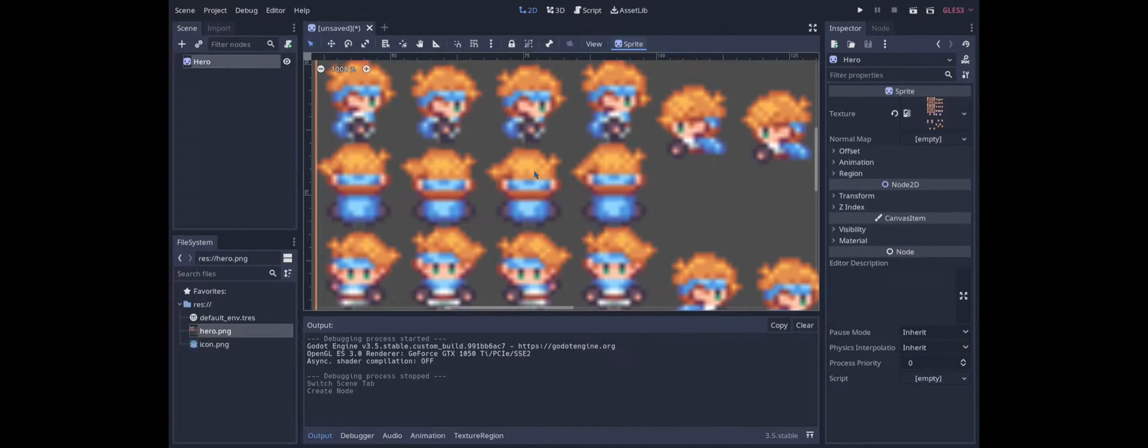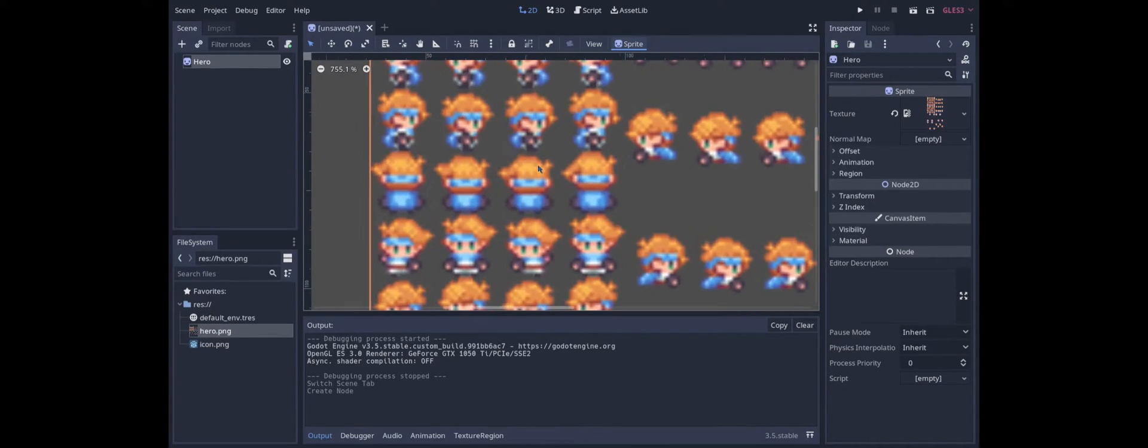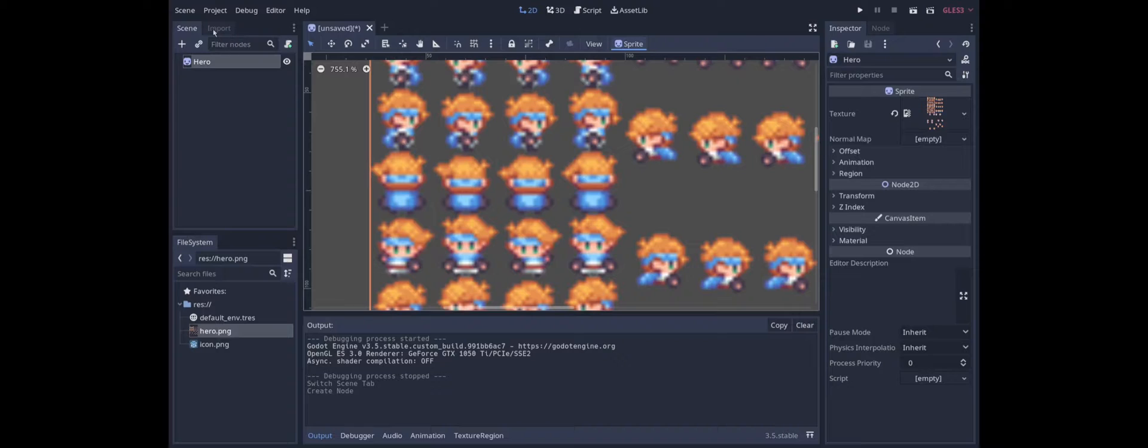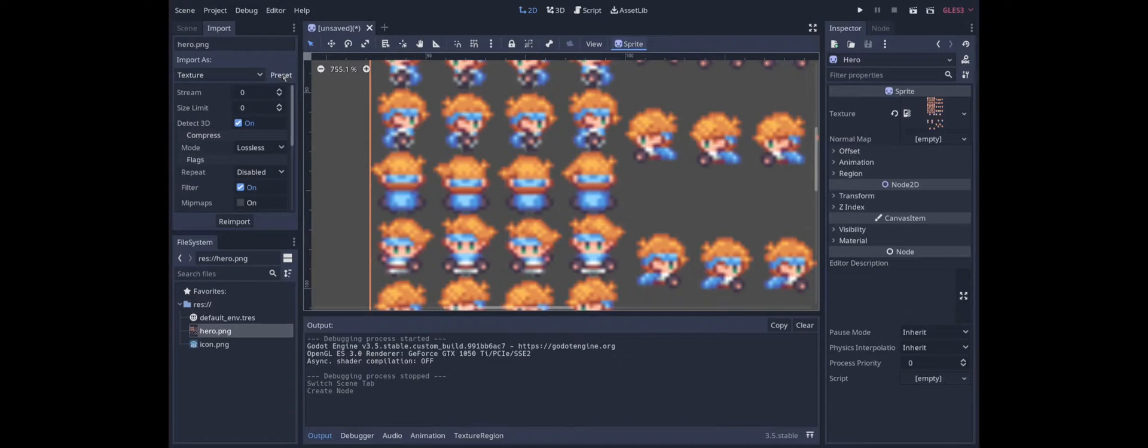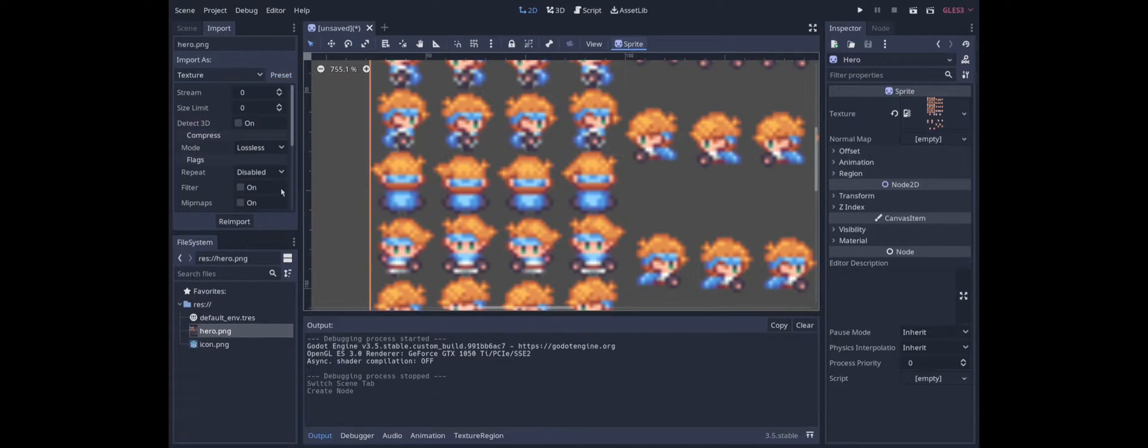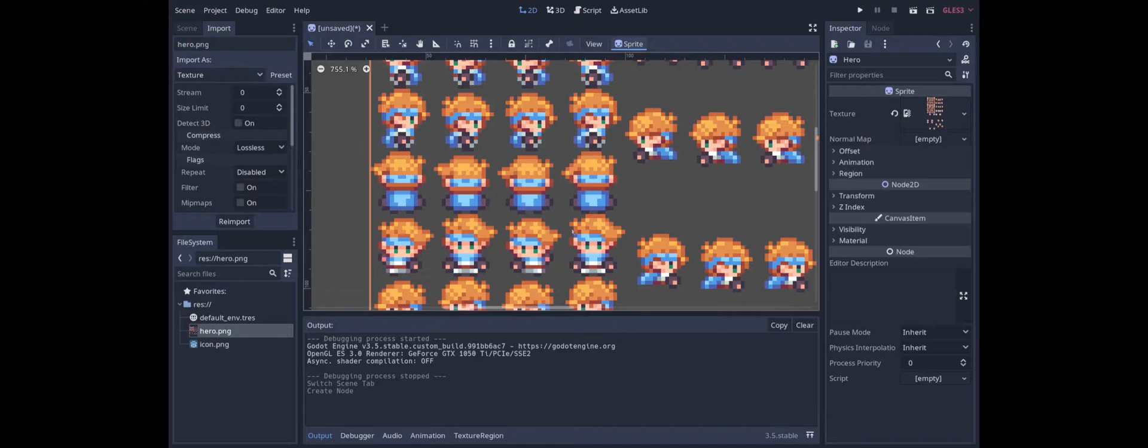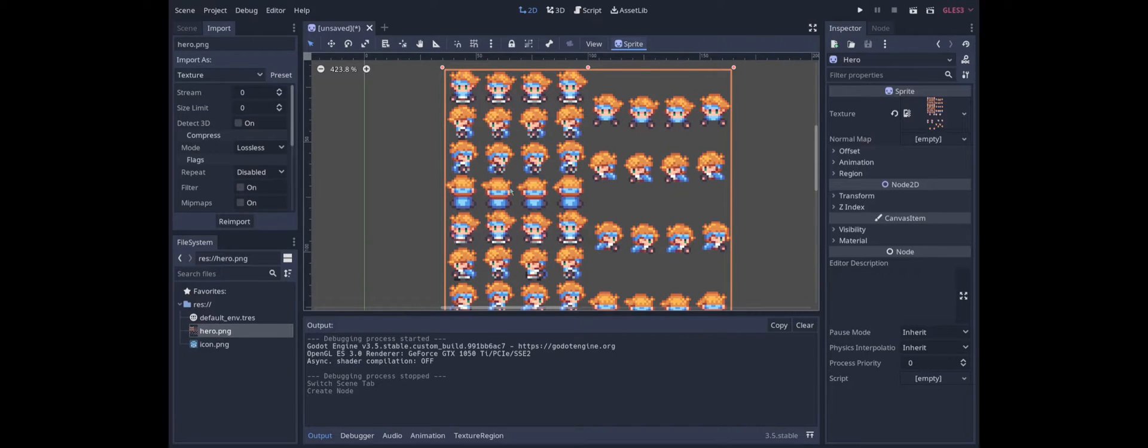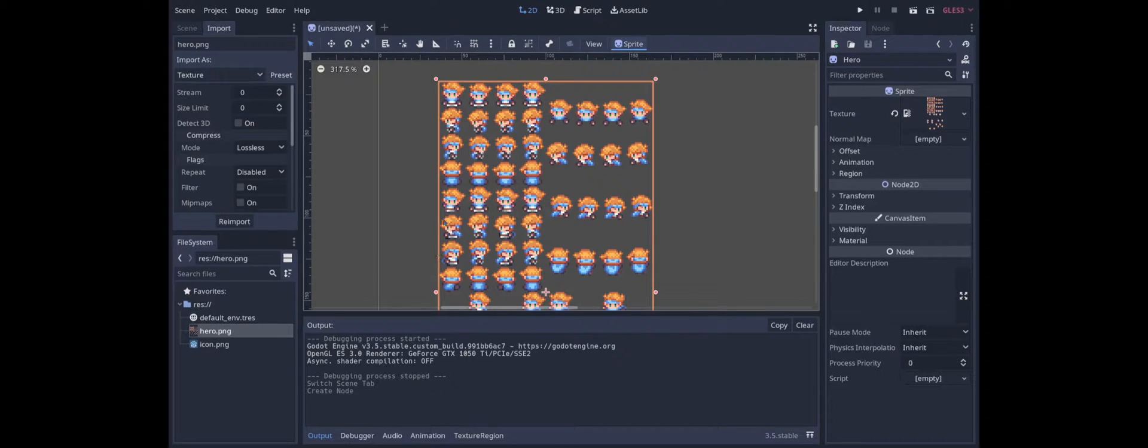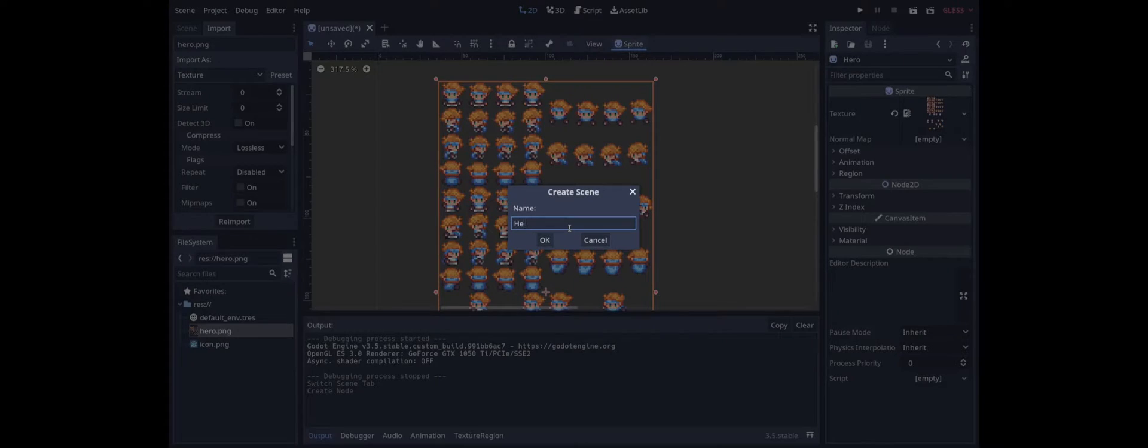To start with this looks a little blurry so we need to re-import it as a 2D pixel. All right that's a bit better. Now let's go ahead and create the scene that represents the hero. I'll call it hero.